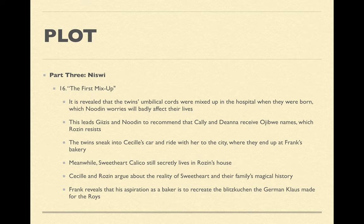We learn that the twins' umbilical cords were mixed up in the hospital, which Newton worries will badly affect their lives — it's part of her spiritual practice to keep each child's cord as a guide. Newton argues they need Ojibwe names to connect them to tradition and protect them. Rosen, a modern woman, resists, seeing it as superstition, though another part of her fears the spiritual power of this act.